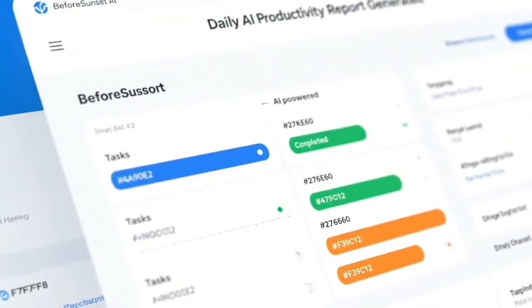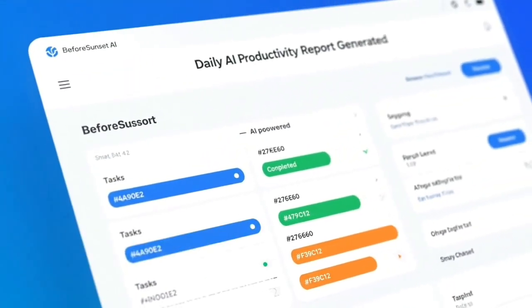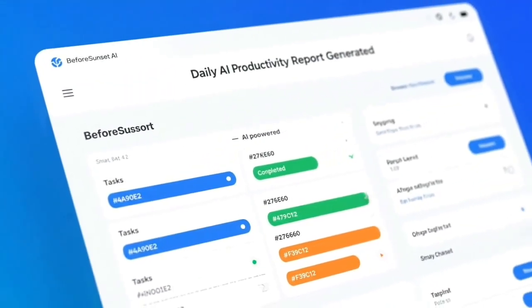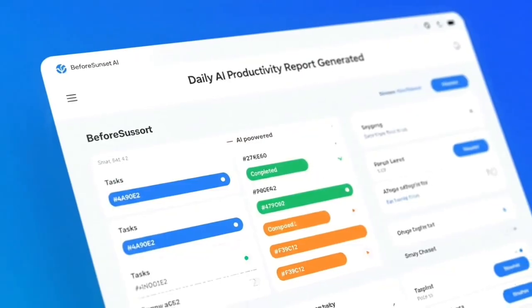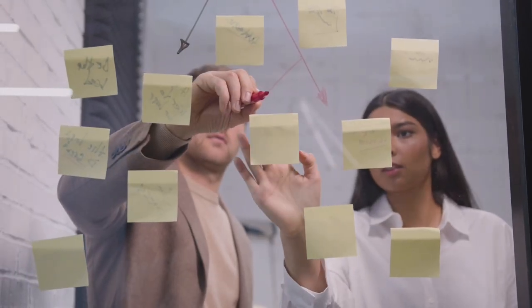Last but not least, Before Sunset AI is the daily planning assistant that actually understands your workflow and energy levels.